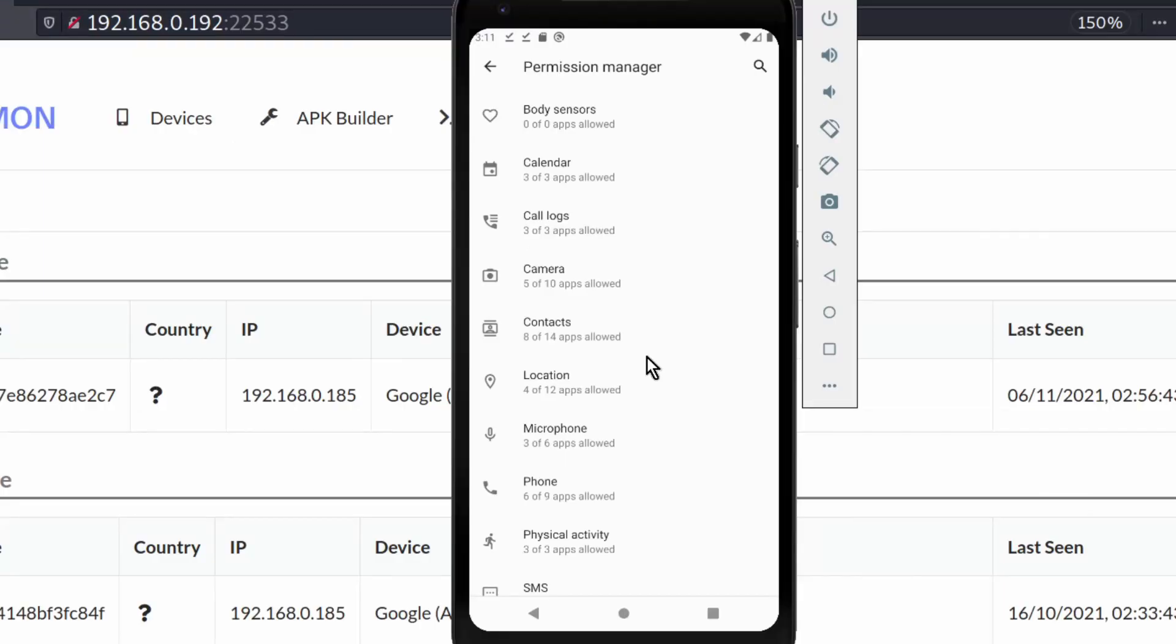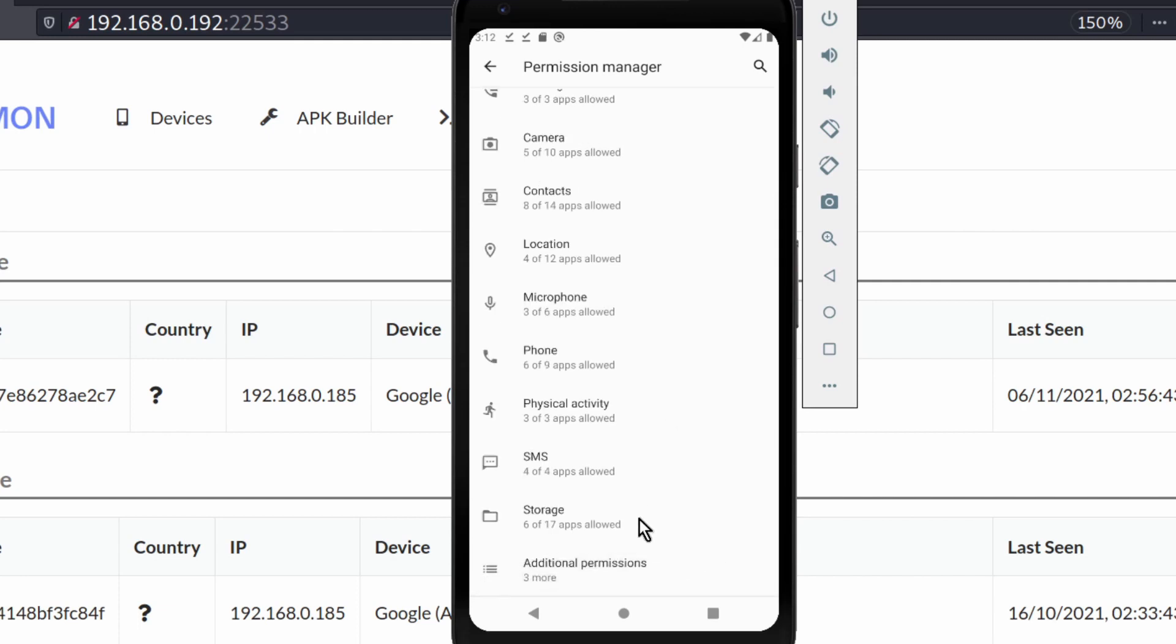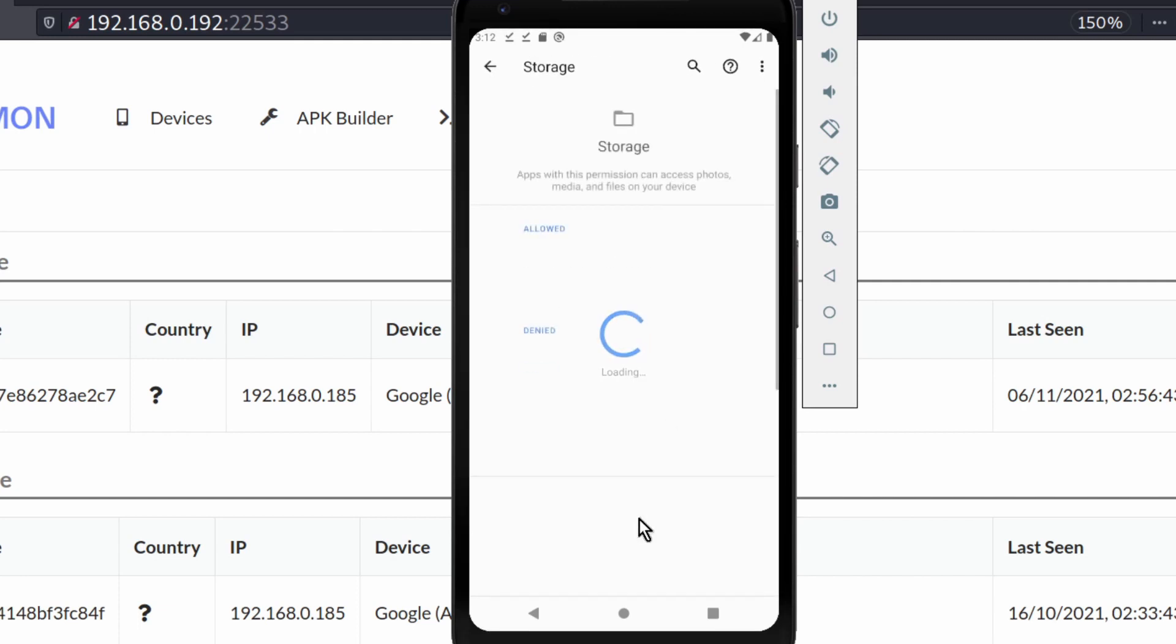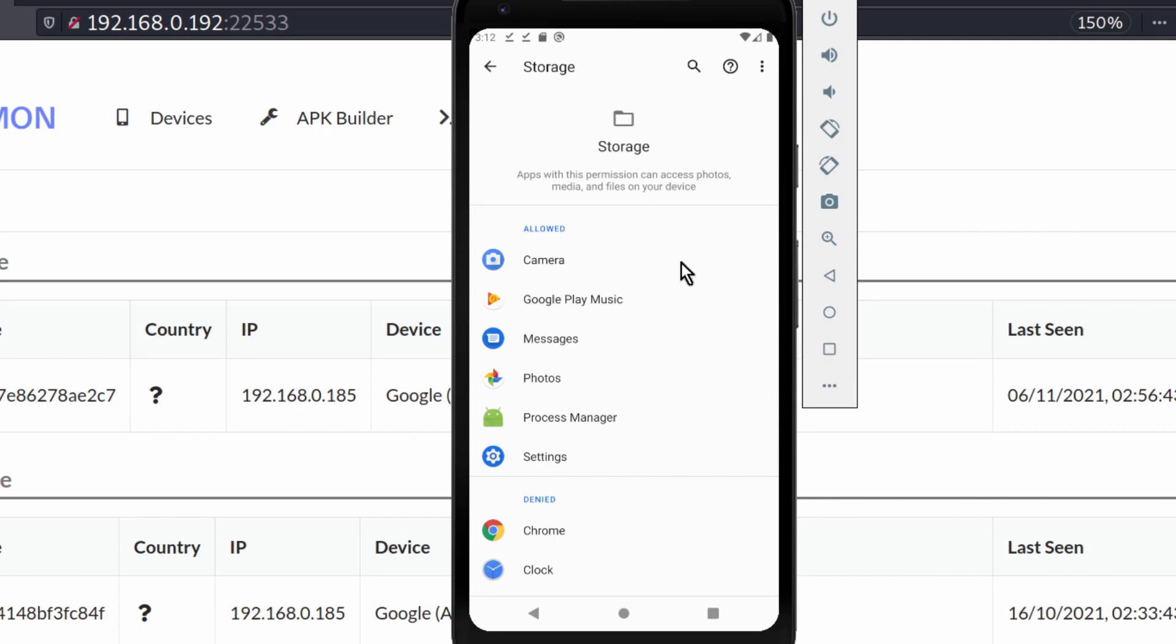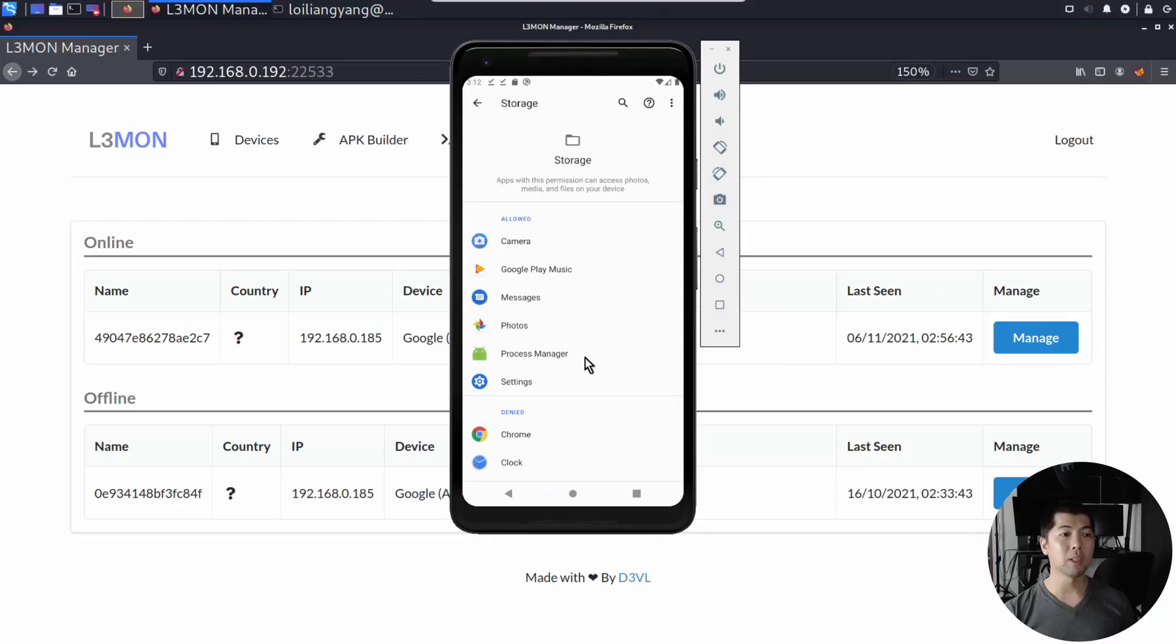Under permission manager, we have location, contacts, camera, we have storage. So if I click on the storage, it will bring me to this particular page. We can see all the apps that have access to photos, media, and files on your device.